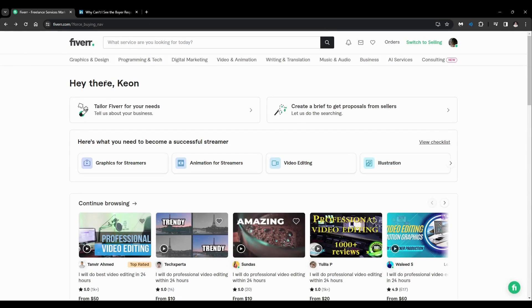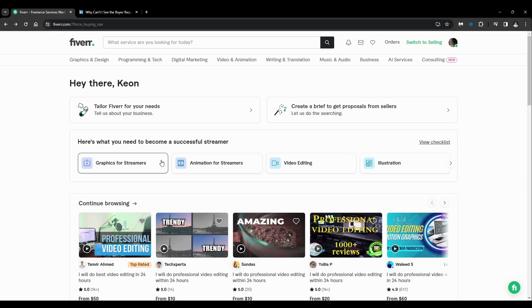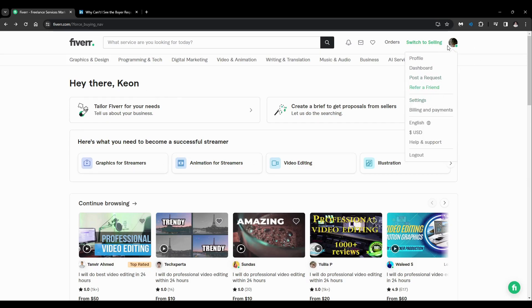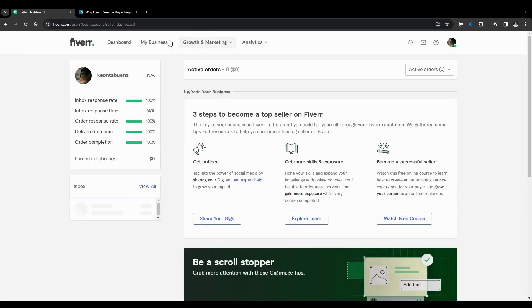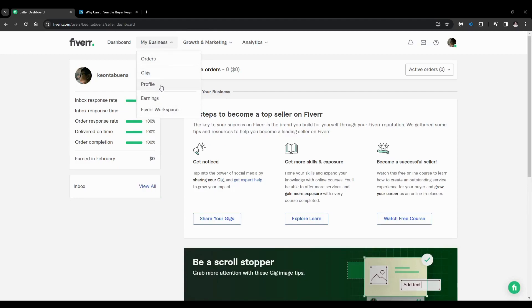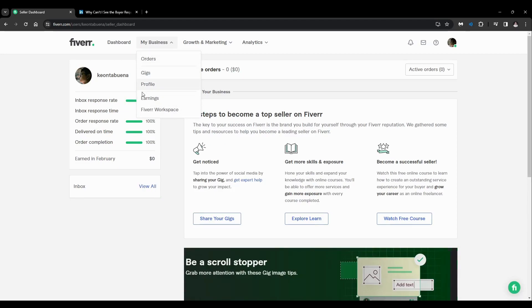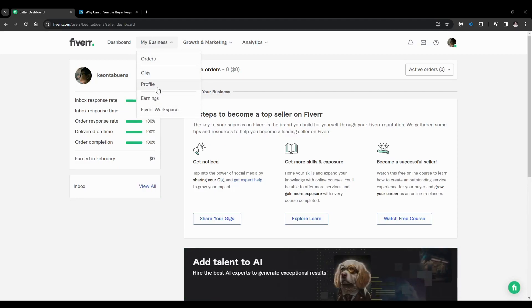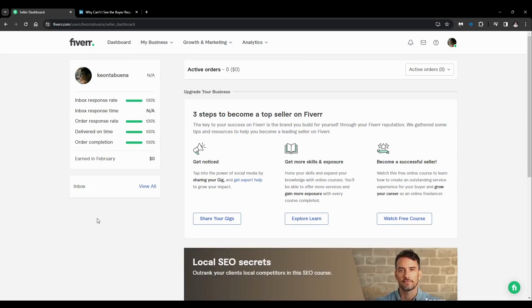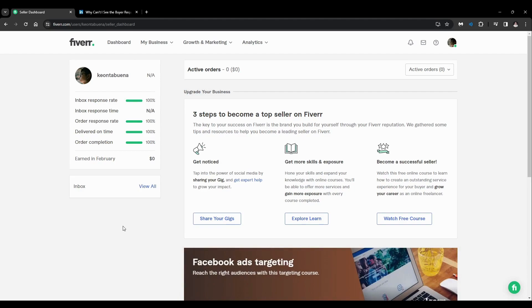Some say that the Fiverr buy request - you could typically see the option here on my business, in this section. You could see that there's a buy request button there. But some say that Fiverr's buy request feature has been removed. Others say that you need a certain amount of time as a seller or a certain amount of orders to unlock the feature.